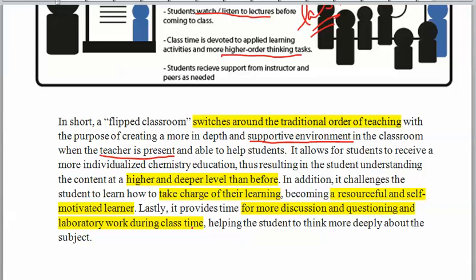But when you're learning on your own at home, you're required to figure things out. You're not expected to master the material on that one introduction to it, but you are expected to get a good beginning knowledge of the topic. You're going to have to be self-motivated and take charge of your own learning. This gives us more time for discussion, questioning, and that all-favorite lab work during class time.